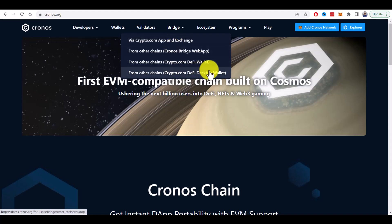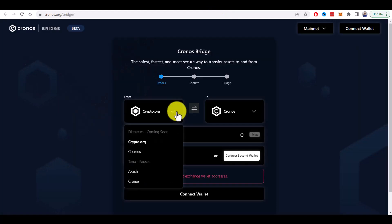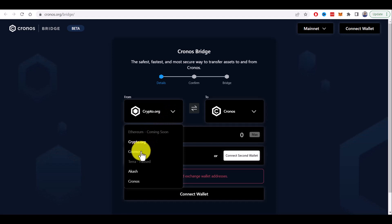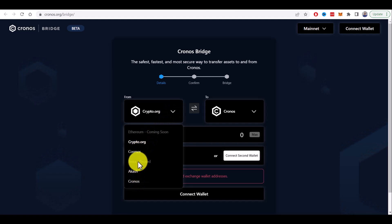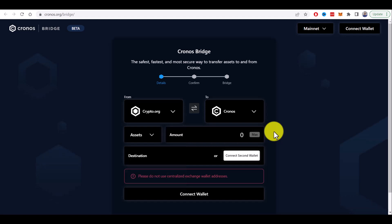Also they provide a web app bridge. You can bridge assets only from crypto.org, Cosmos, Akash and Terra network which is paused right now. Ethereum is coming soon. So it's not very useful at the moment.